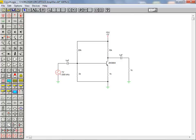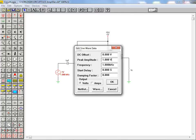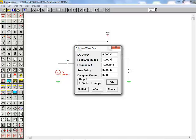We will now set the parameters for the AC signal source. The sine wave source dialog box allows the user to specify a DC offset, a peak amplitude, as well as the source frequency. The input signal we desire is a 100mV 1kHz sine wave with no offset.